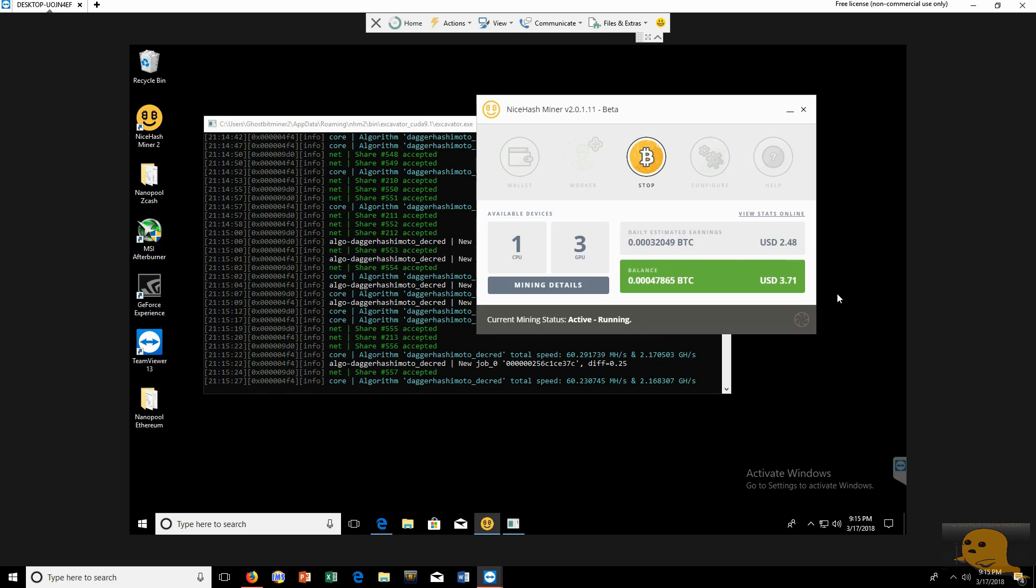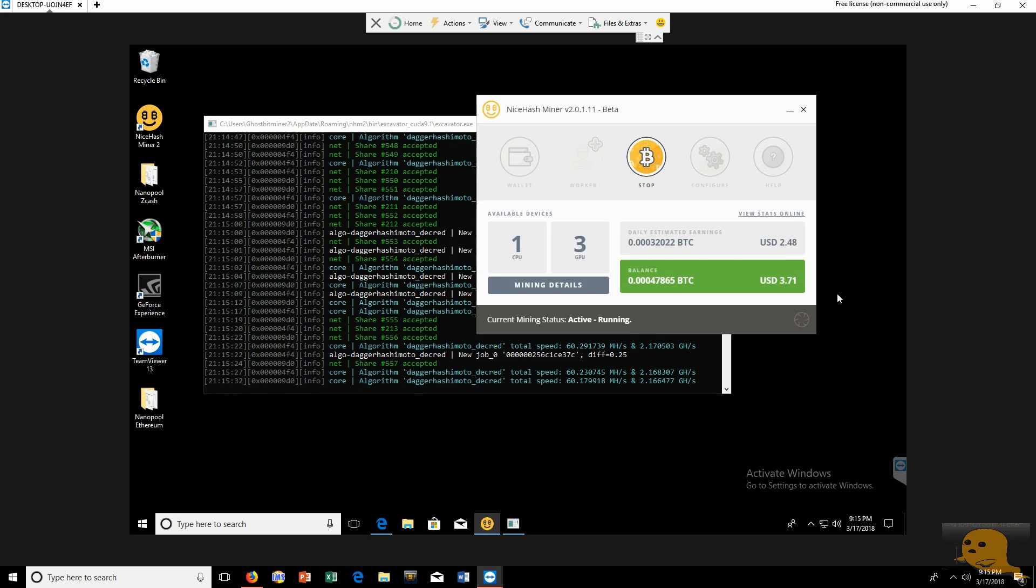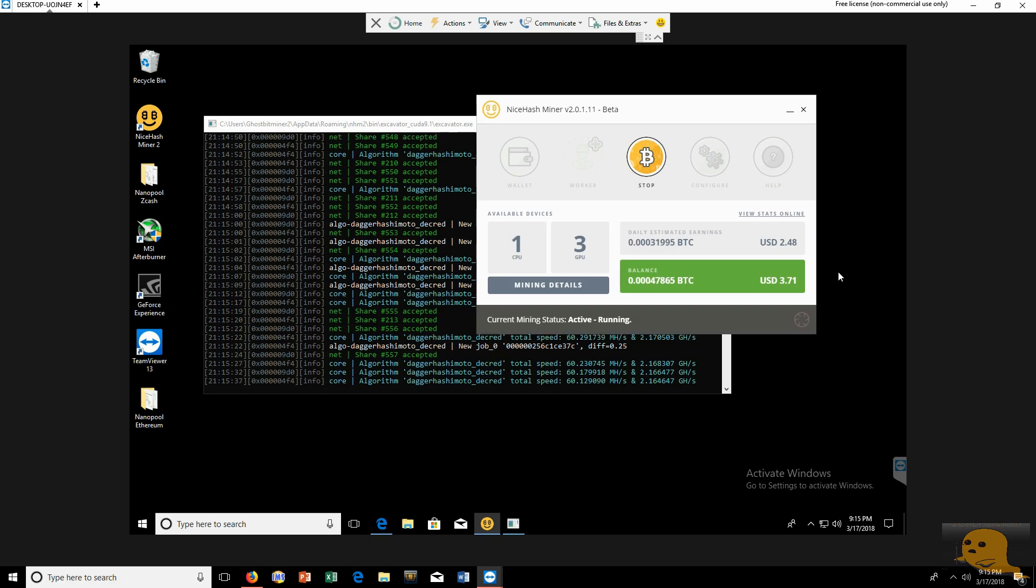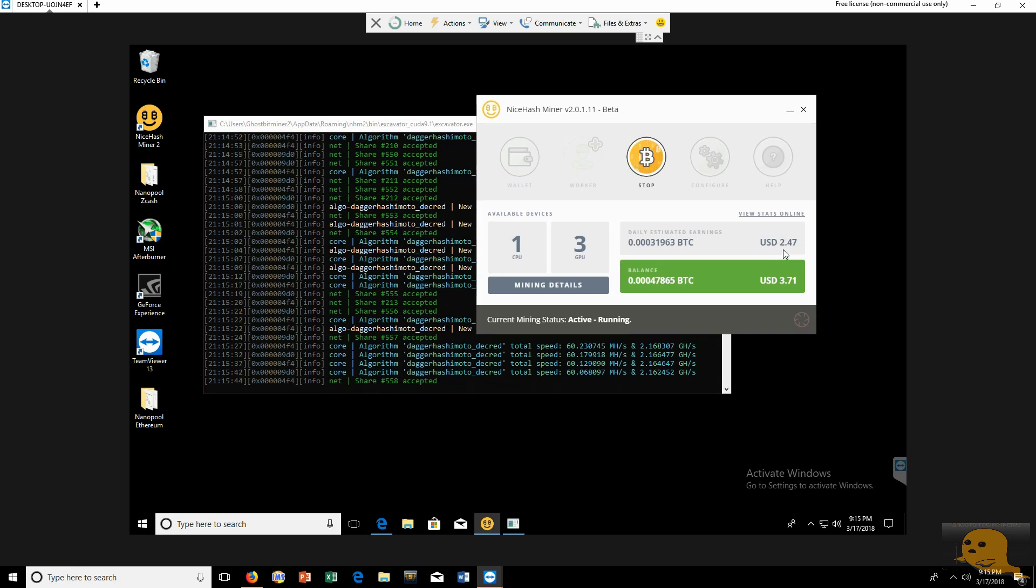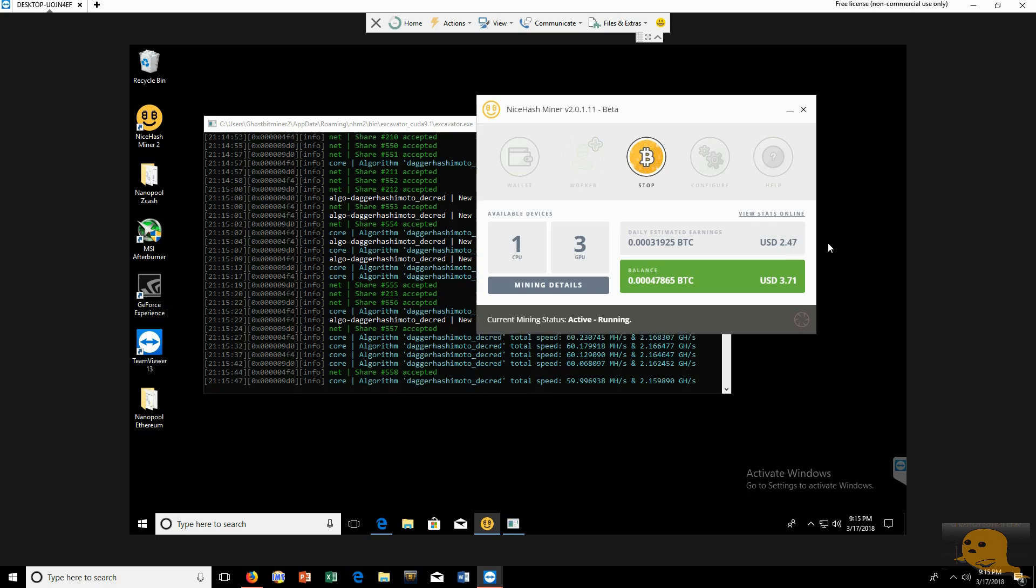So we're going to go ahead and compare it to NanoPool, which I use. I think it's a Claymore miner. We'll go look into that also in a little bit. So let's go ahead and check out and compare and see if we're going to make more than $2.47 on NanoPool.